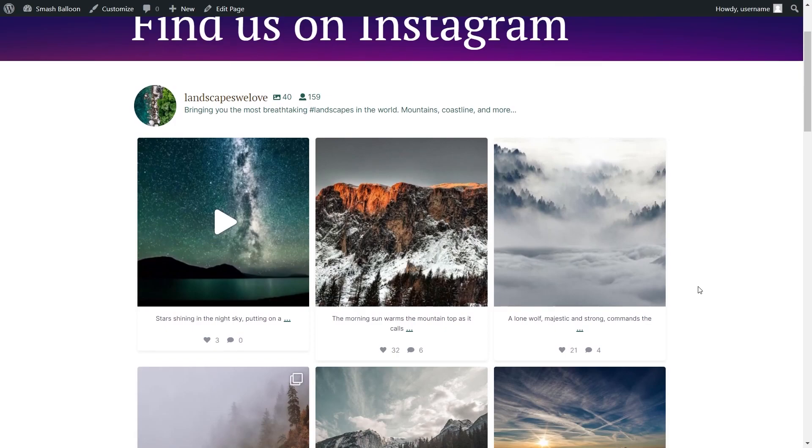In this video, I'm going to show you two ways to embed your Instagram posts on your WordPress website, starting off without using any plugin.